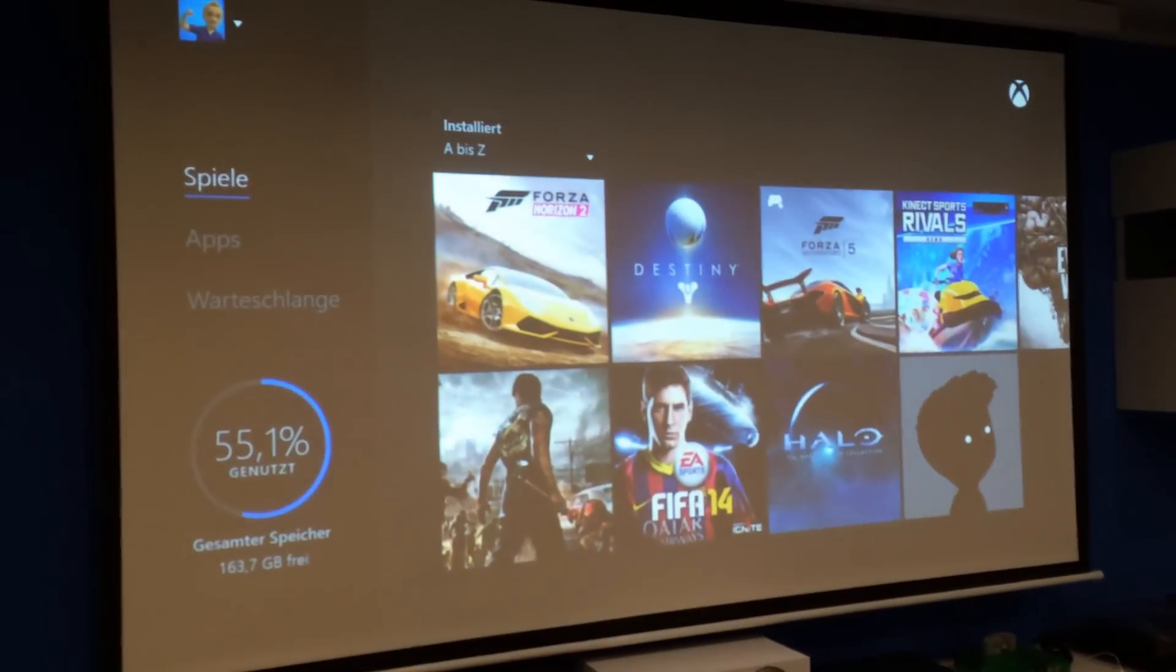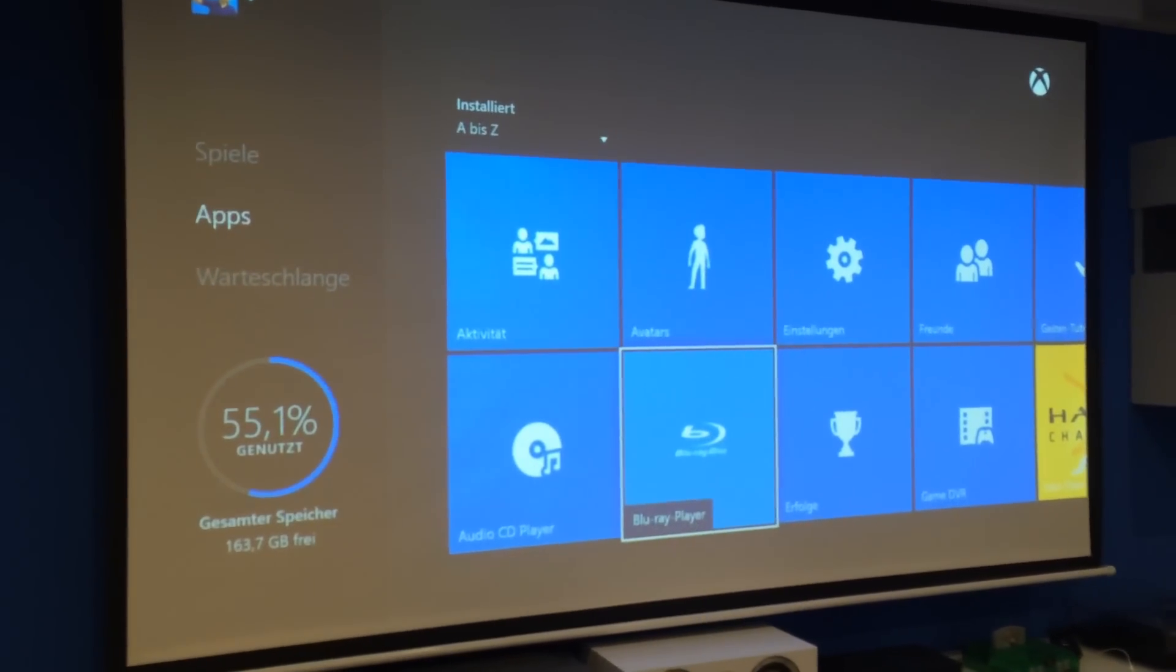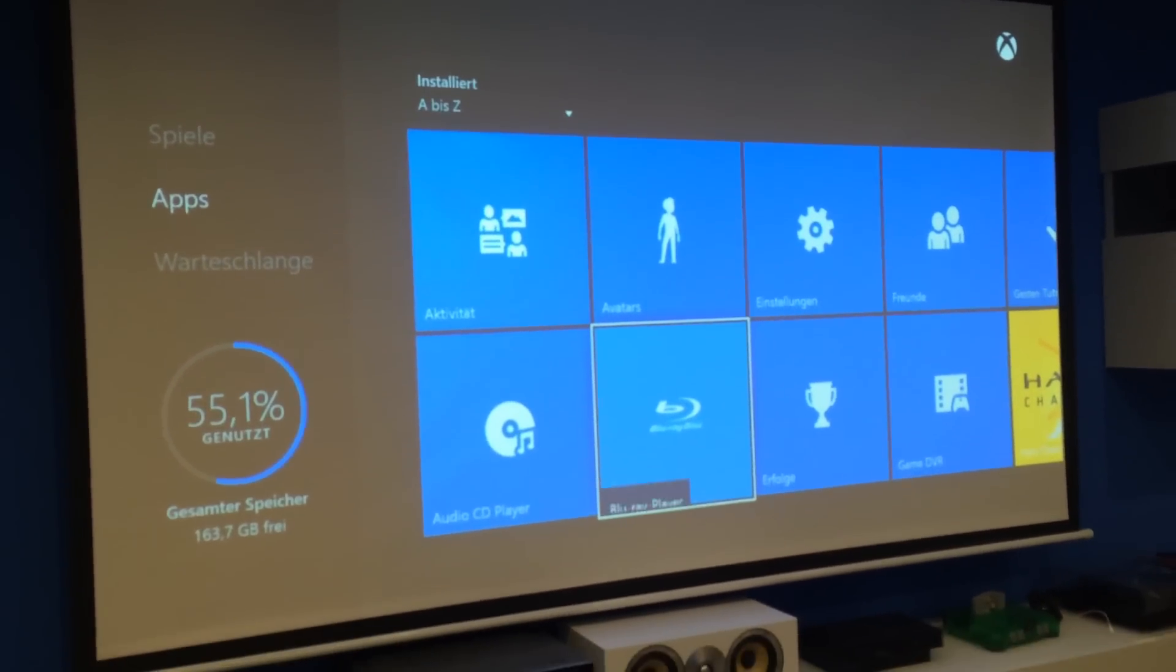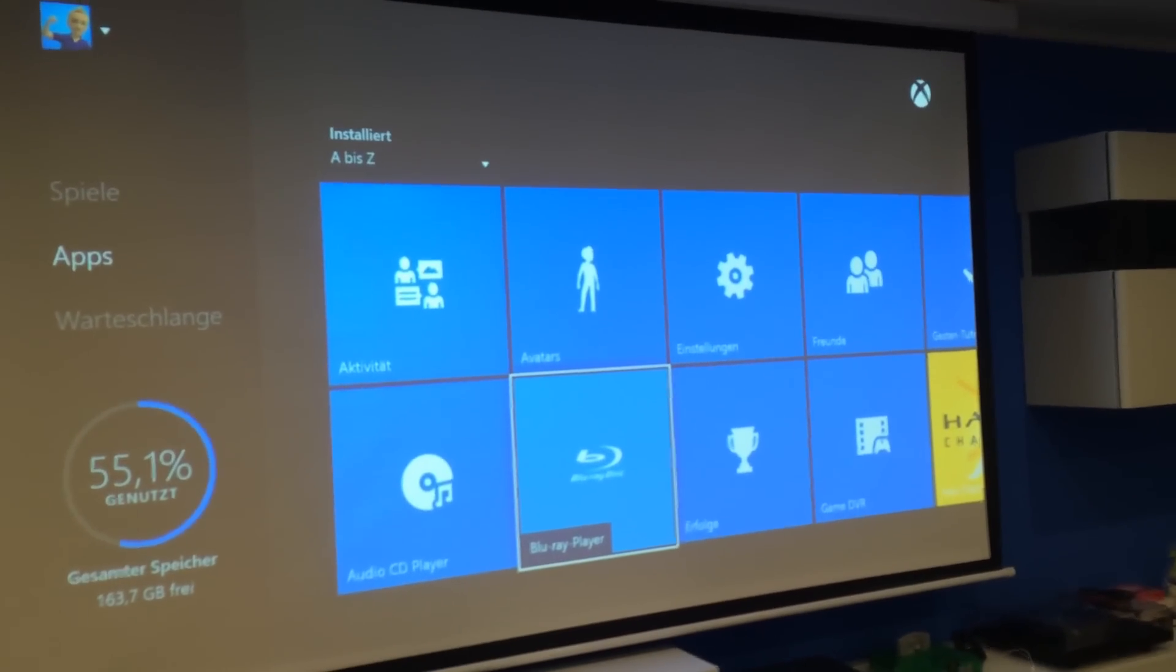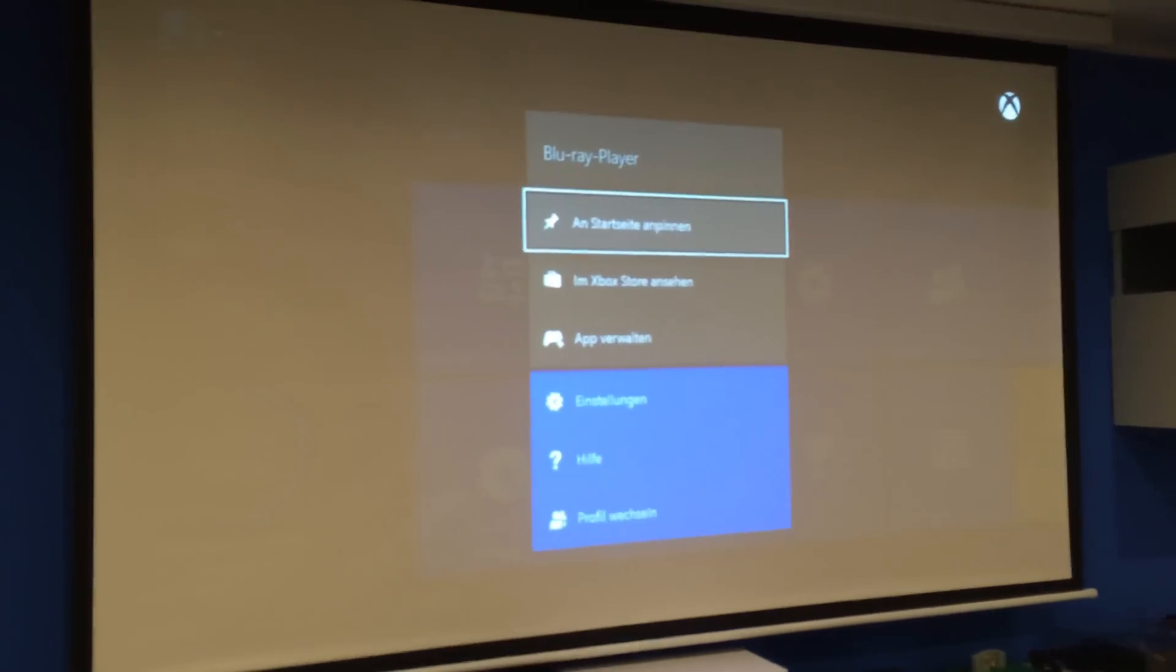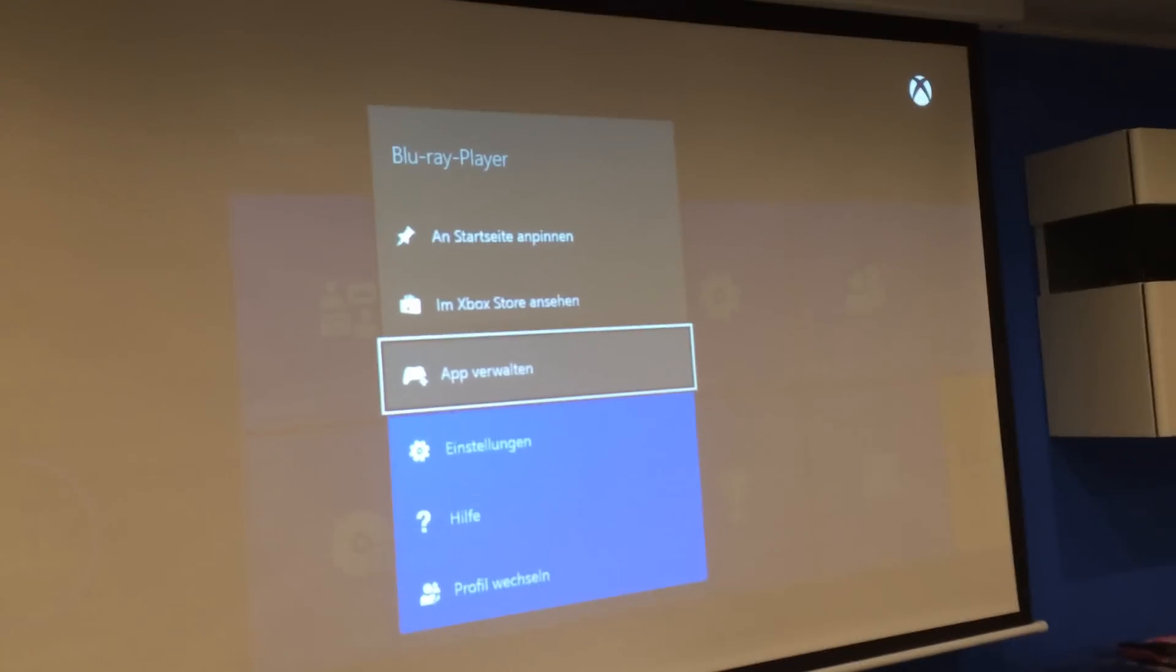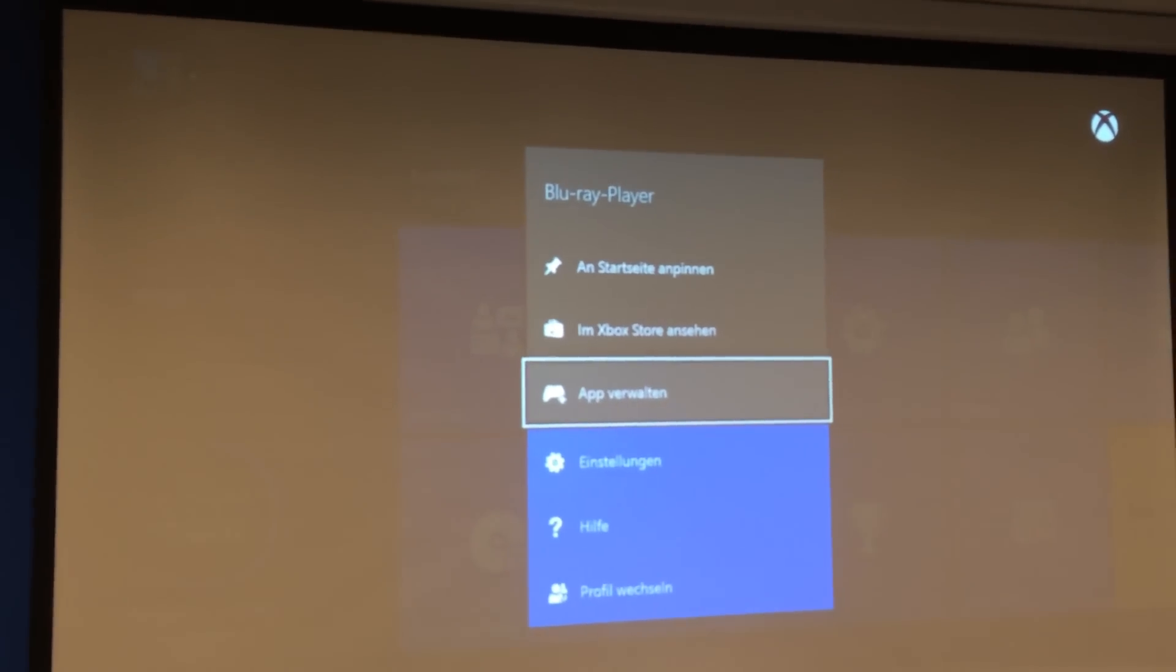From there you go to apps. You go to Blu-ray player and you press the option key. That's the small one on the right of the controller. And when you say manage app, I think it should be something like this in English.